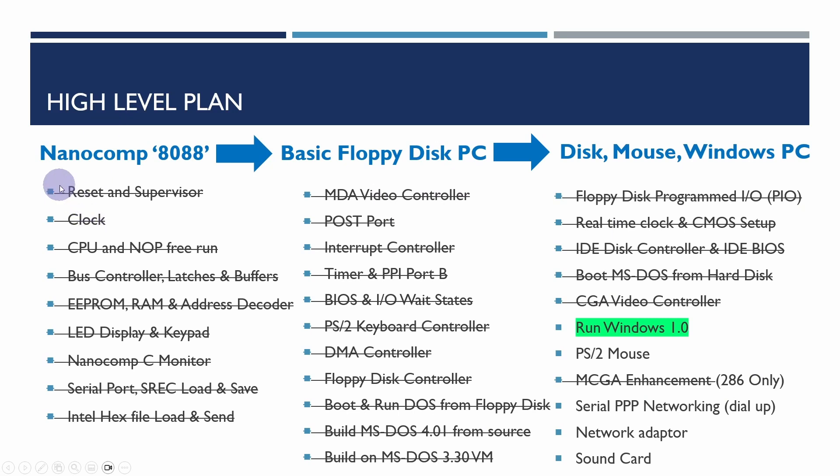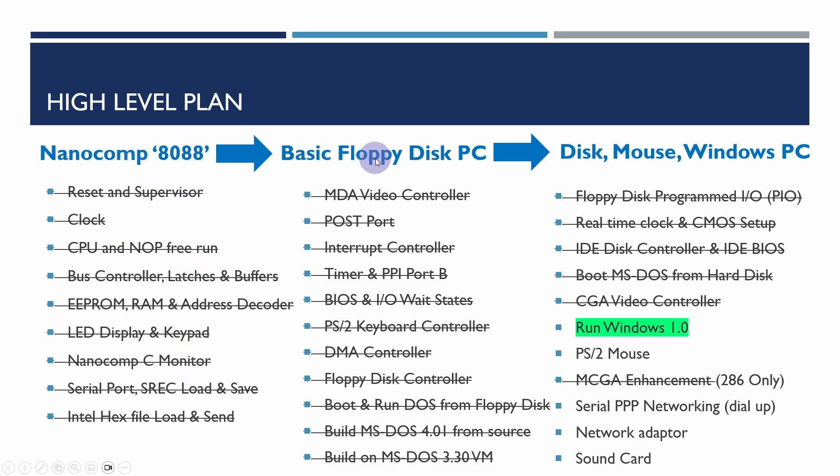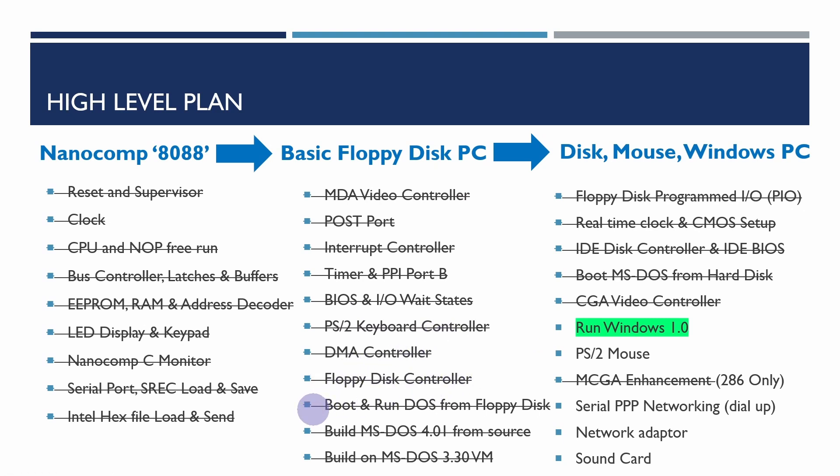In the first part of the series we developed an Anacomp 8088 - basically an LED display and keypad with a monitor which allowed us to do simple testing. We then extended this into a basic floppy disk PC with a monochrome display adapter compatible video controller, PS2 keyboard, and floppy disk controller.